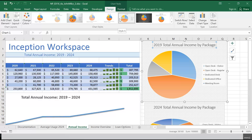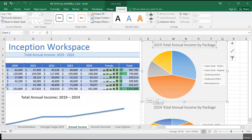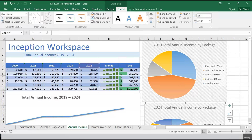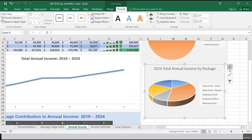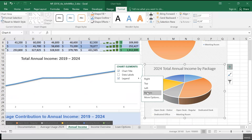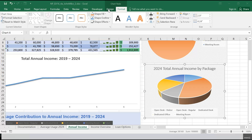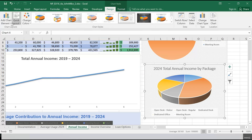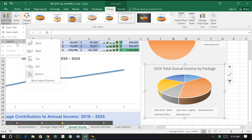We're in step five of the case. In the 2024 Total Annual Income by Package 3D chart just below, it wants us to move the chart legend to the bottom. So I'm going to click on that chart, go to the plus, go to legend, click on the arrow — right now it's on the right — and select bottom. I could have also accessed this under Design, Add Chart Element, Legend.